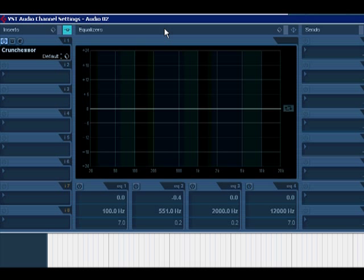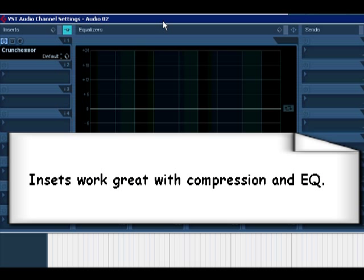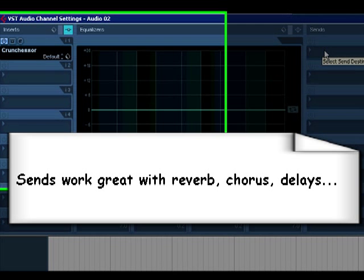There's different usage between inserts and sends. Inserts are better for effects like compression and EQ because it places the effect in the signal, whereas reverb, chorus, and delays work much better as sends.